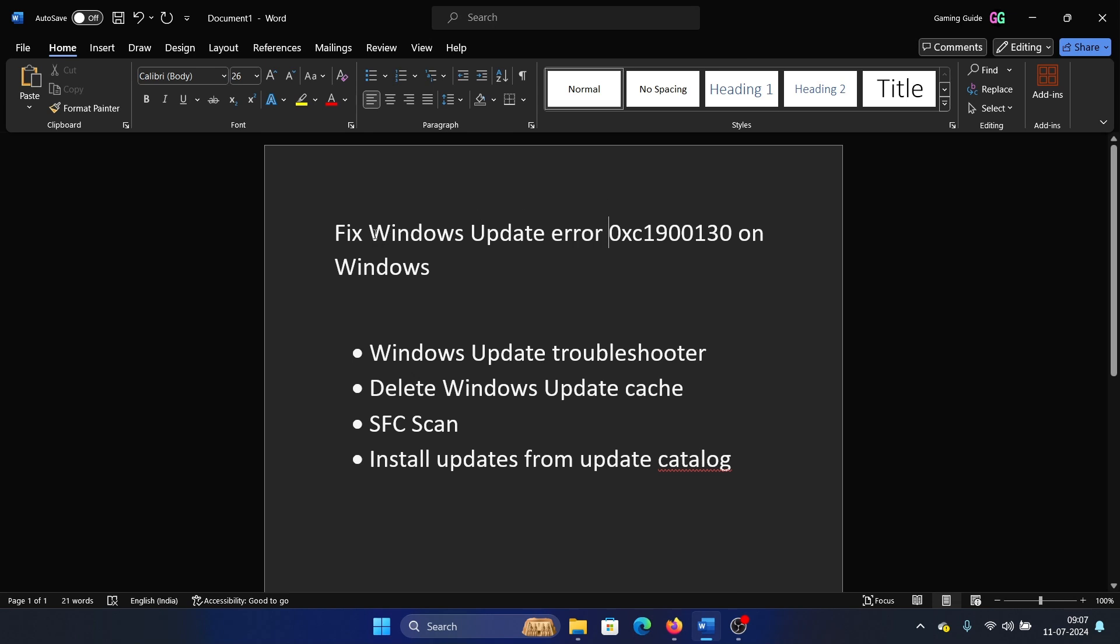Hey friends, if you wish to fix Windows Update error 0xc1900130 on your Windows computer, then please watch this video. I will guide you through the resolutions. The first solution is to run the Windows Update troubleshooter.